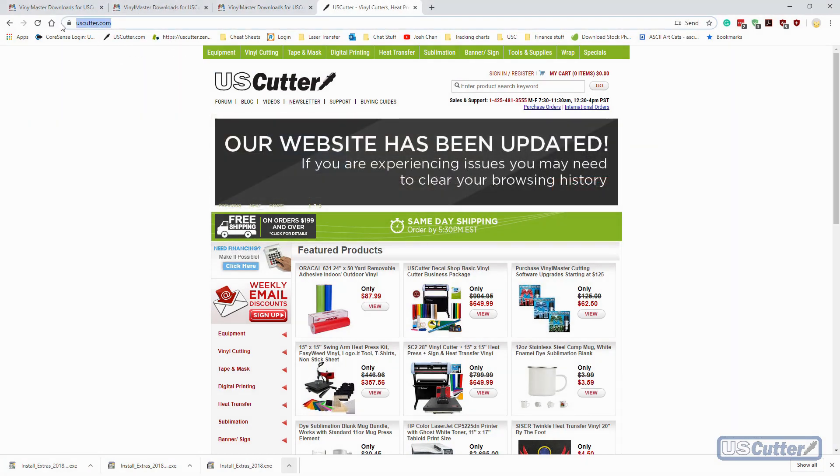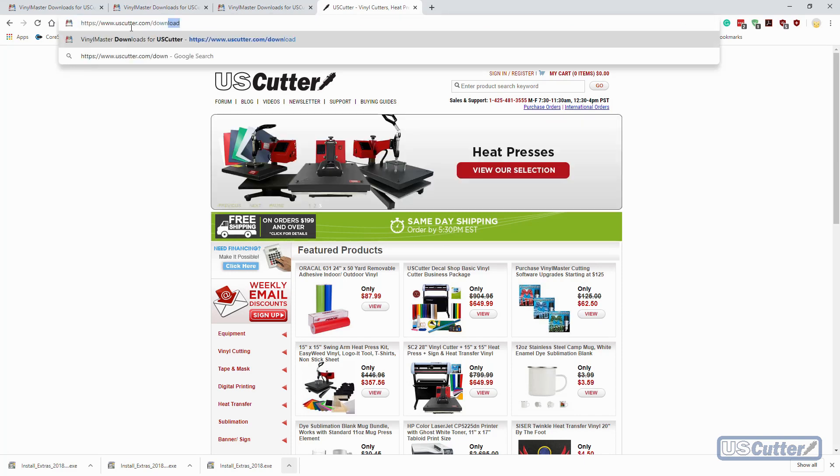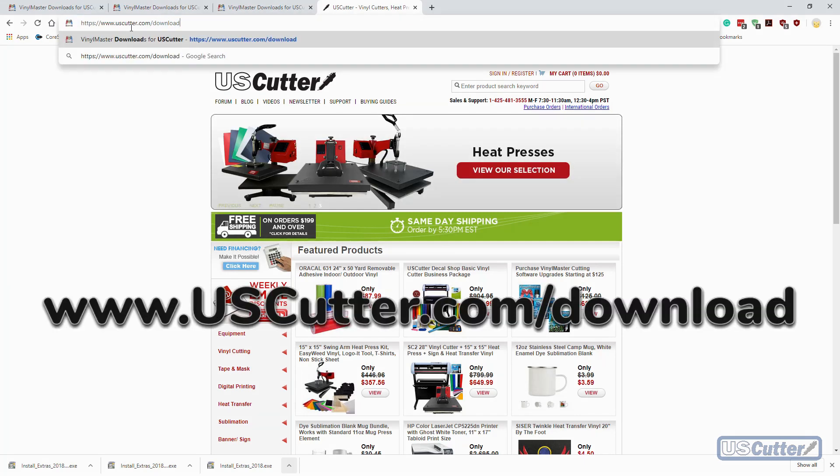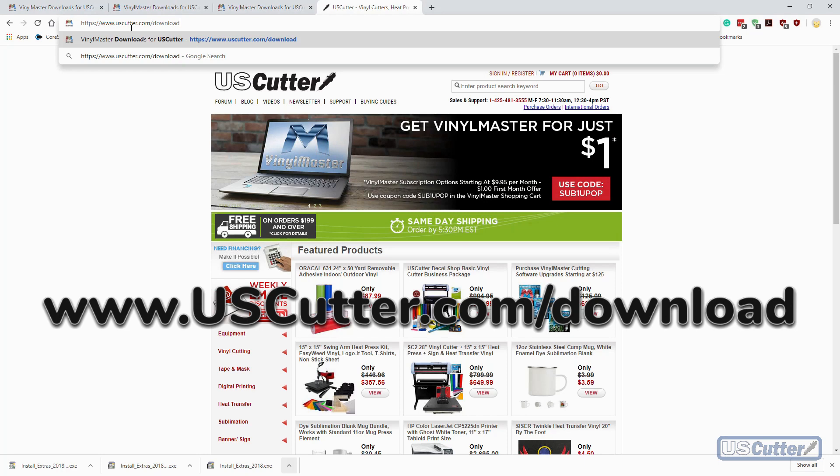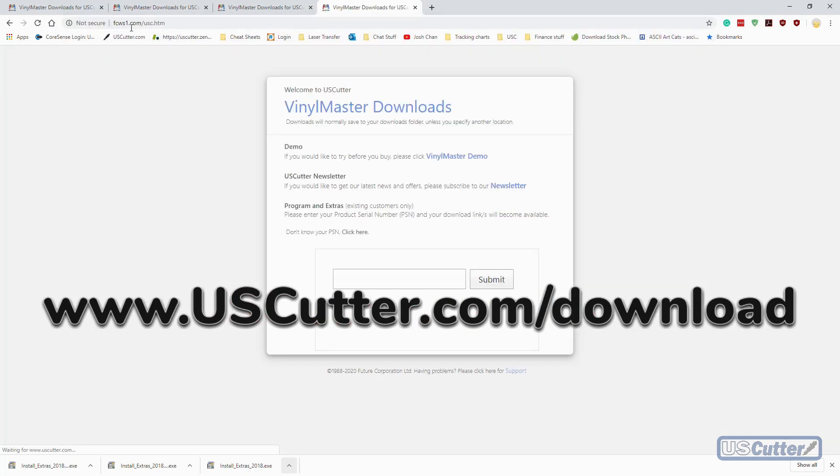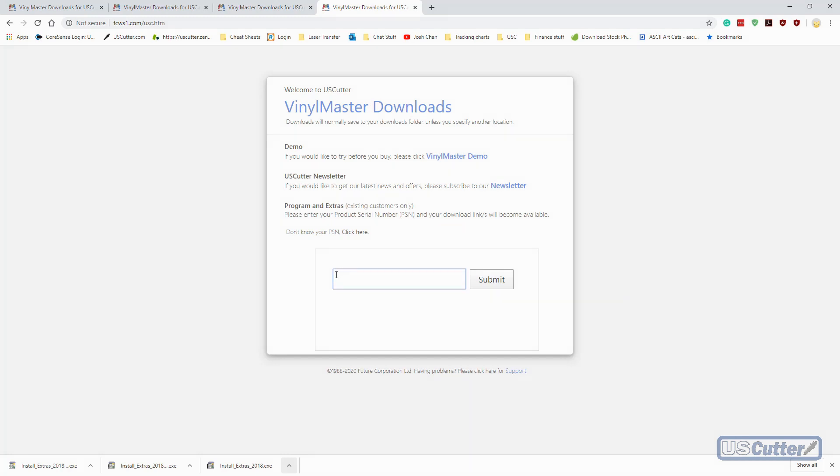We want to open the browser of your choice. I'm going to use Google Chrome, and in the address bar we're going to type in www.uscutter.com/download and that's going to take you directly to the Vinyl Master downloads page.